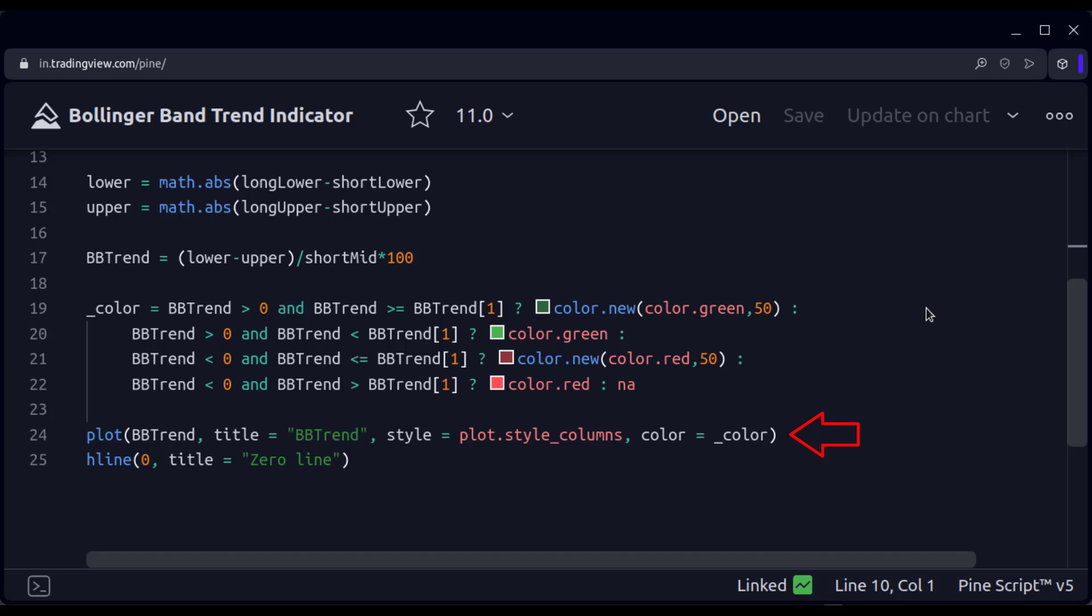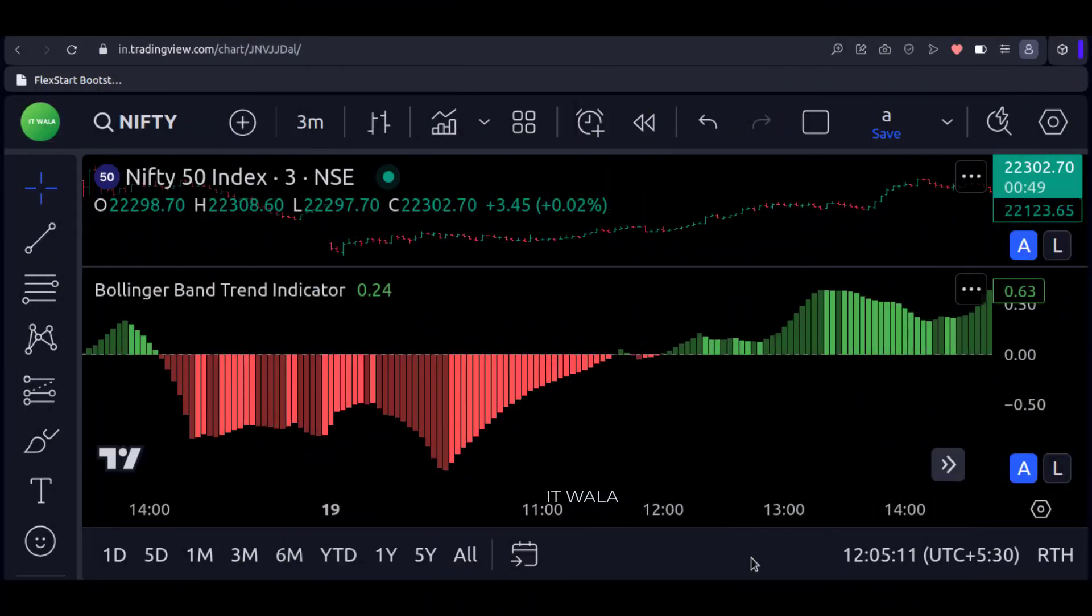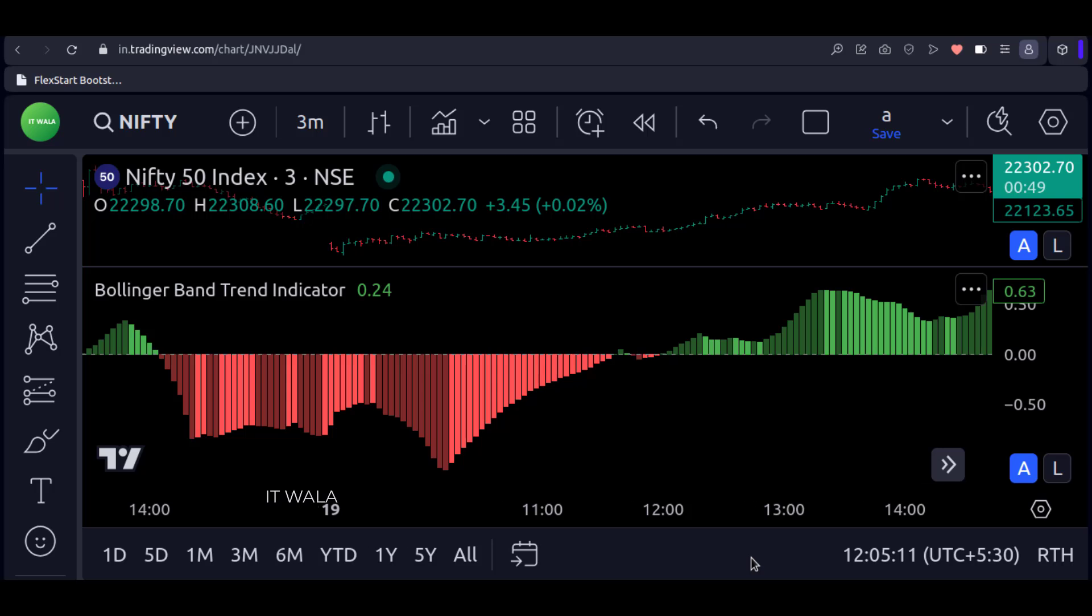And finally, we plot the Bollinger Band trend. The style is set to columns so we will see this indicator in a histogram kind of format. Let's add this indicator to the chart. As you can see, the Bollinger Band Trend Indicator is ready.